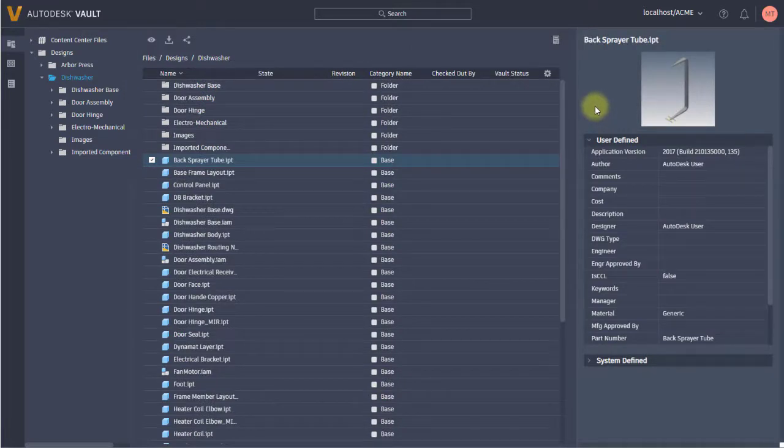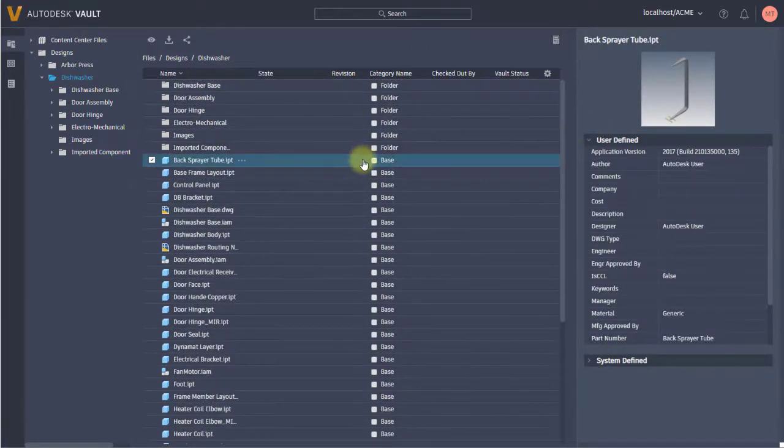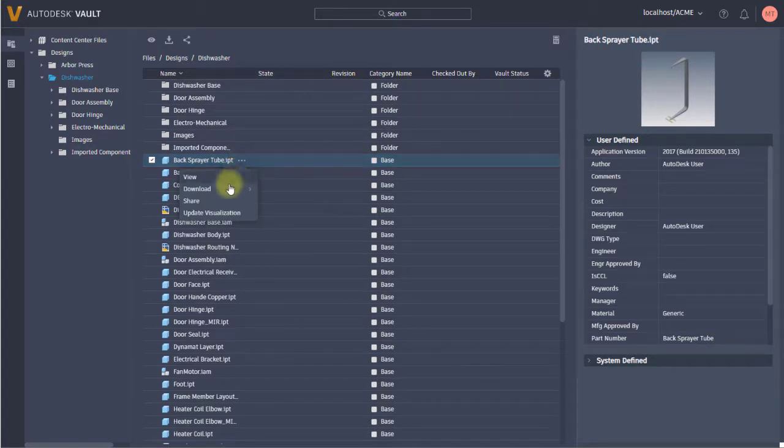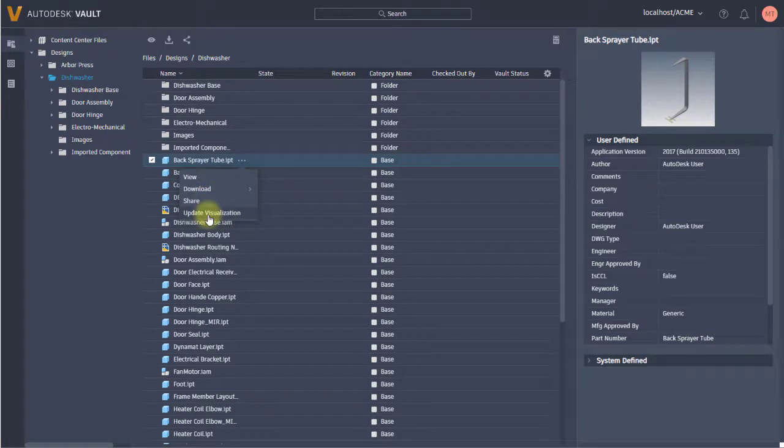A great way to say, 'Hey, I'm looking at this file, can you look at it as well?' I'm also going to find similar options in the menu. Notice I can view, download, share, and update the visualization like we talked about.